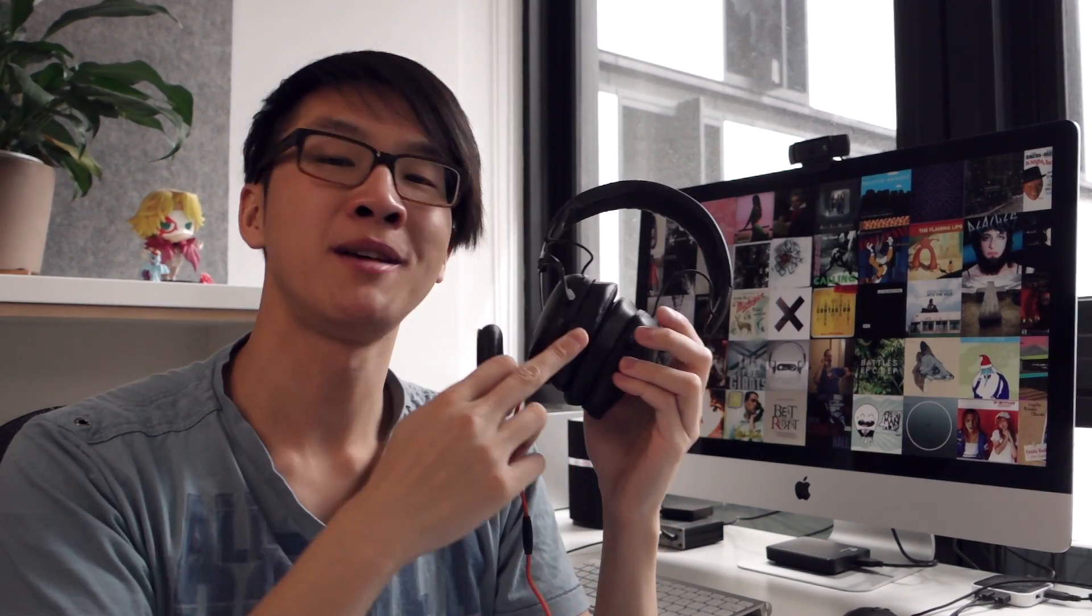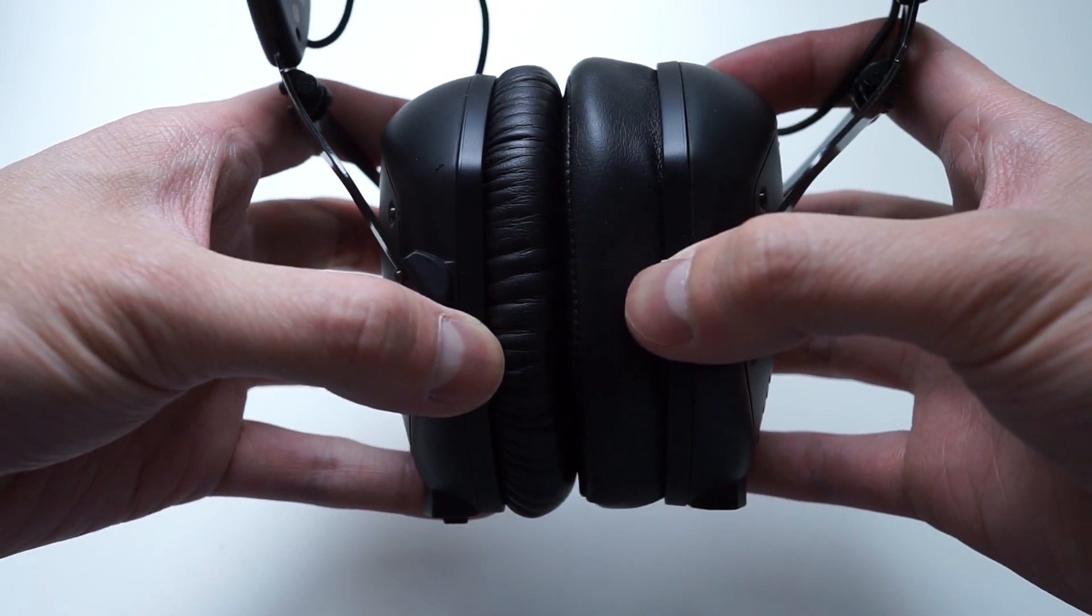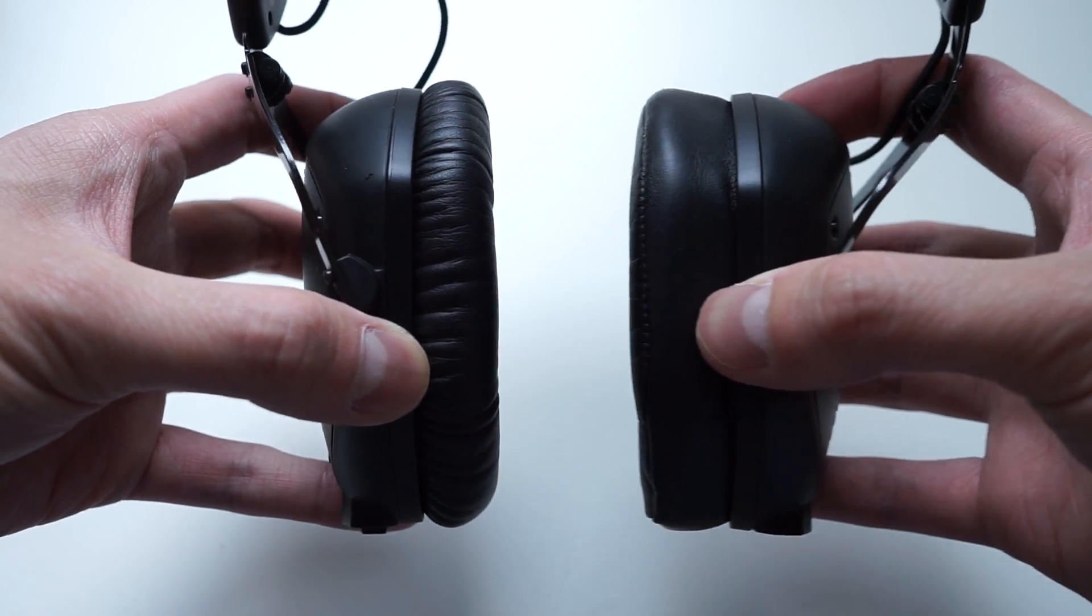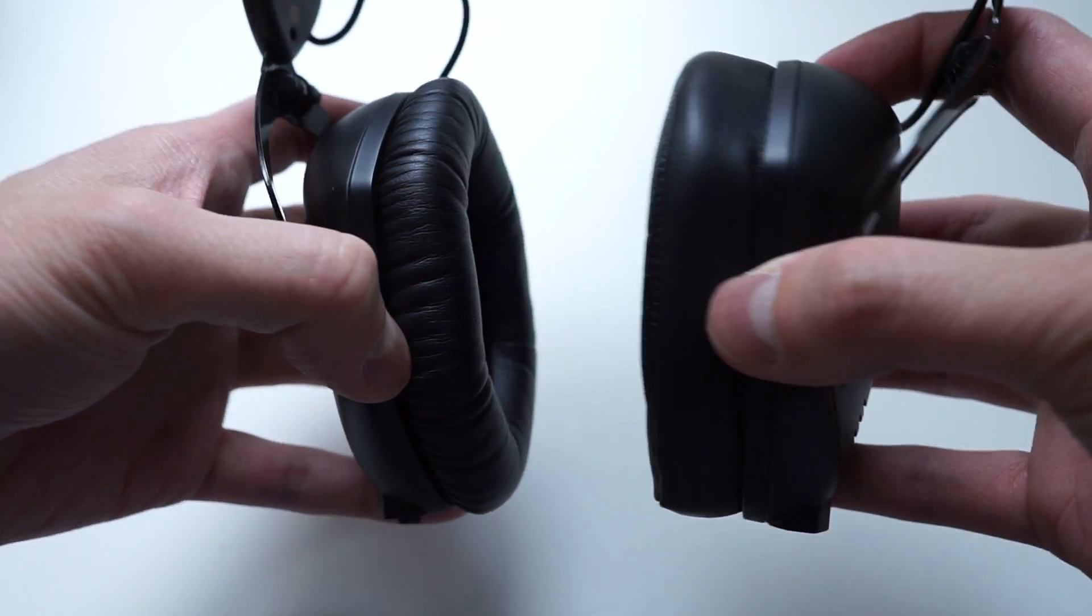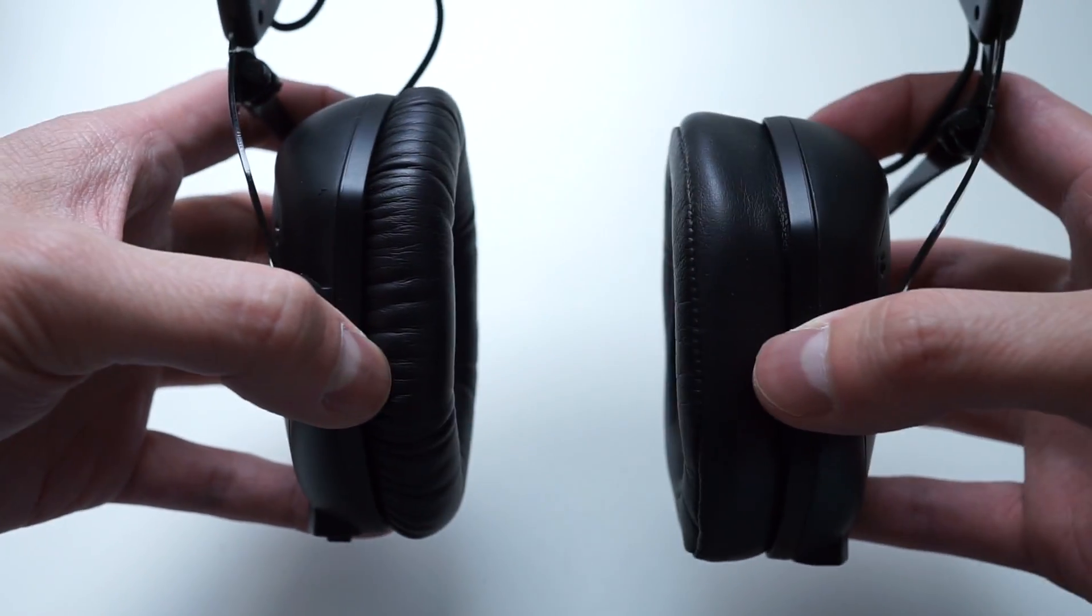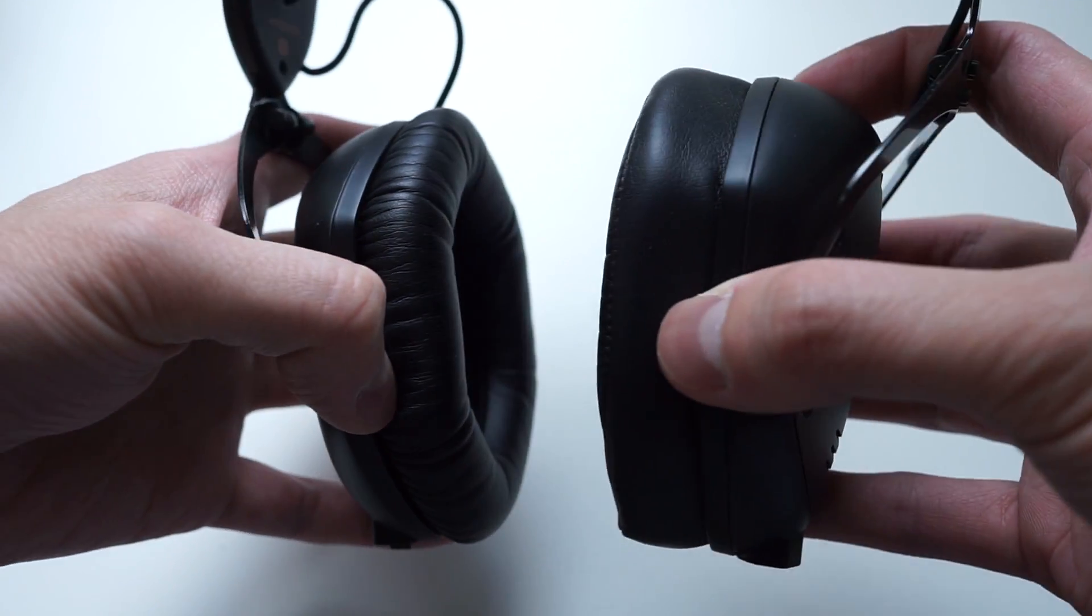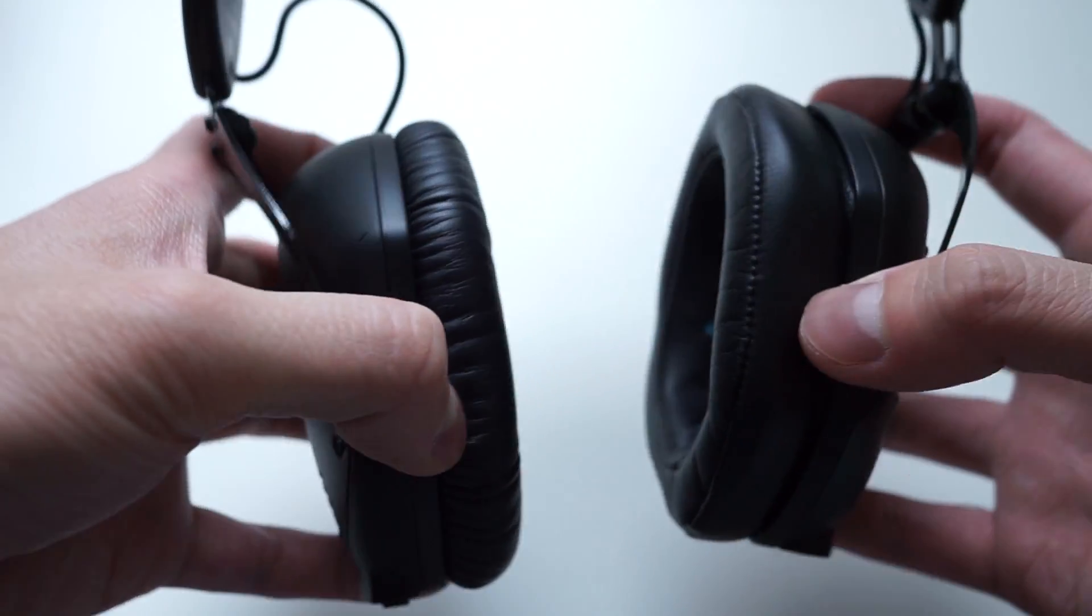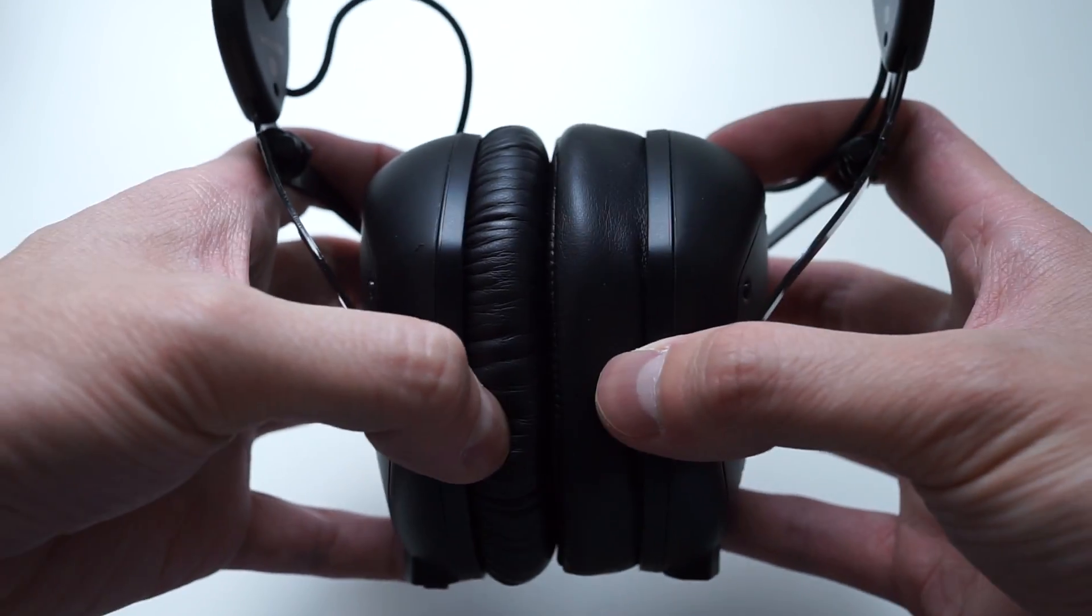Let's talk about the earpads because a lot of people insisted that you have to get the XL pads with the M100 because they are like a direct upgrade over the stock pads, you get a much more spacious sound, everything just sounds better with the XL pads. And it kind of makes you wonder, well why would they give you the stock earpads in the first place?